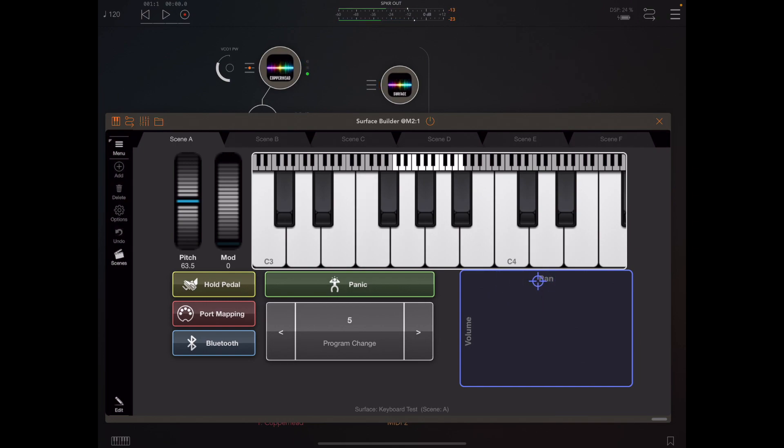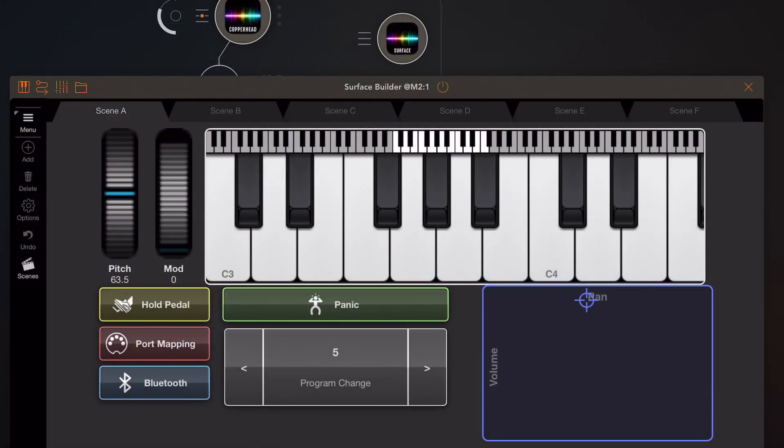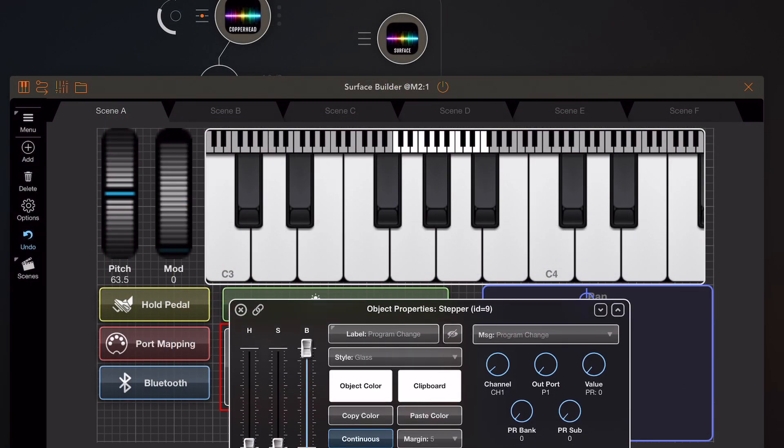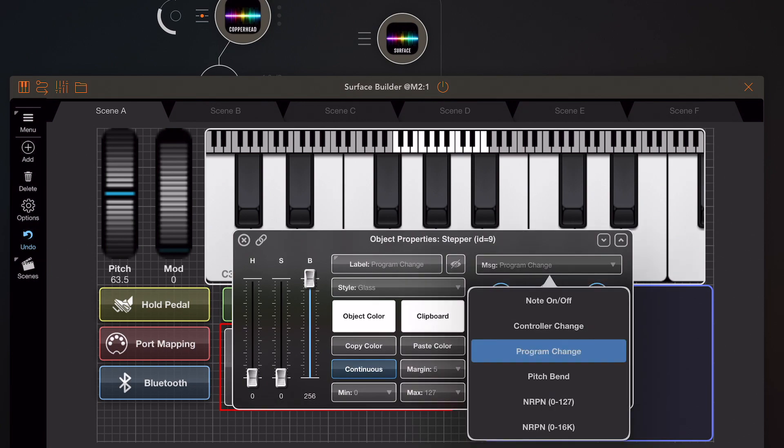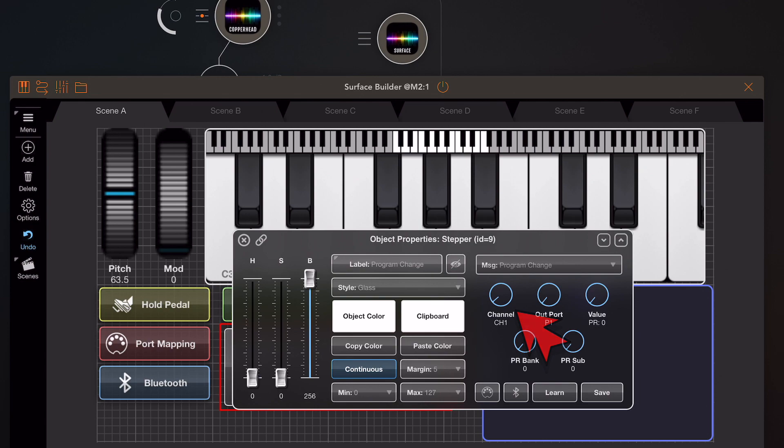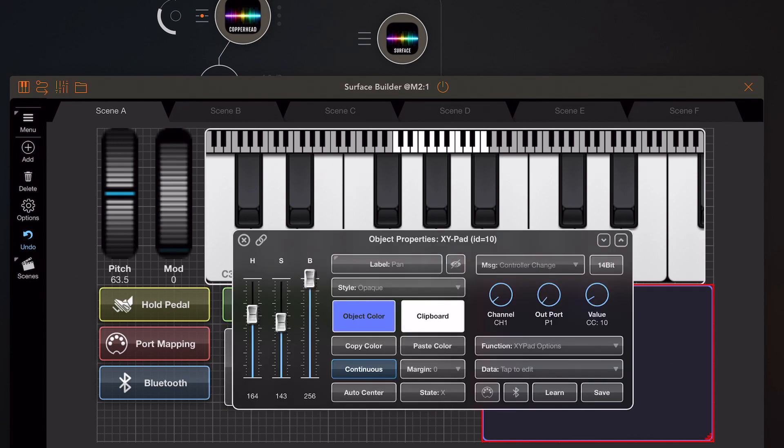If we hit the edit mode on Surface Builder and zoom in a little bit, we can click on the stepper and see the controls and how they're set up. We're using program change and we're using bank zero, sub-bank zero. We're outputting to MIDI port one and MIDI channel one, and the value knob here is going to be set by the stepper control as it changes value.